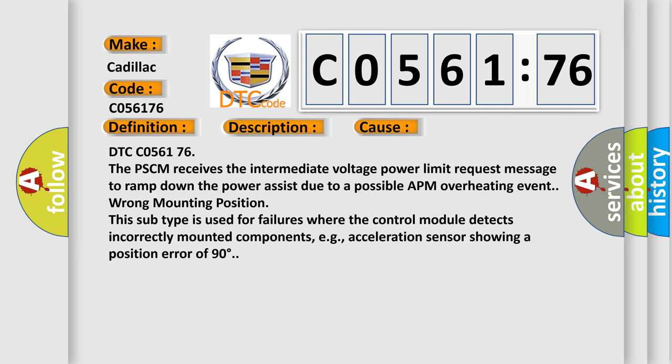Wrong mounting position. This subtype is used for failures where the control module detects incorrectly mounted components, e.g., acceleration sensor showing a position error of 90 degrees.